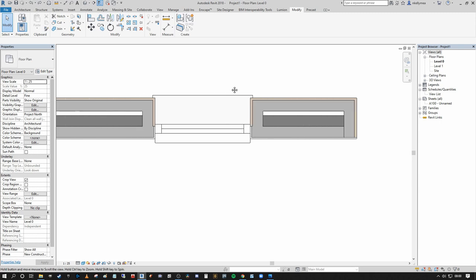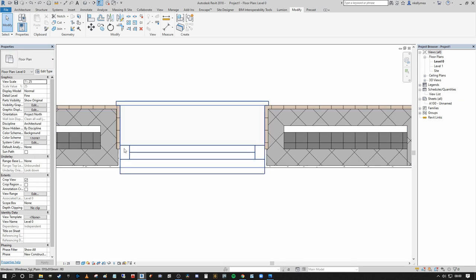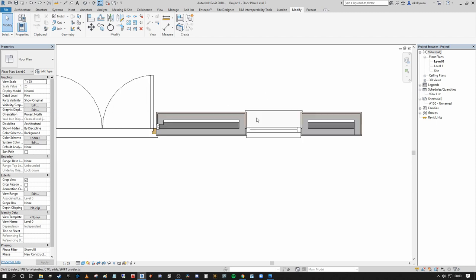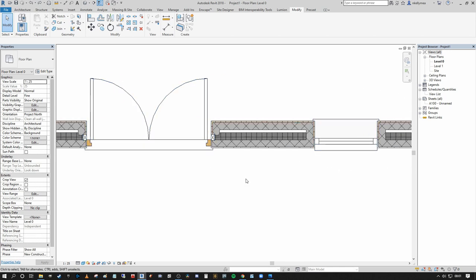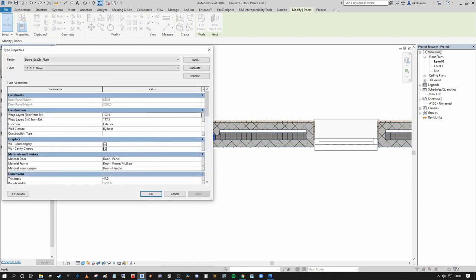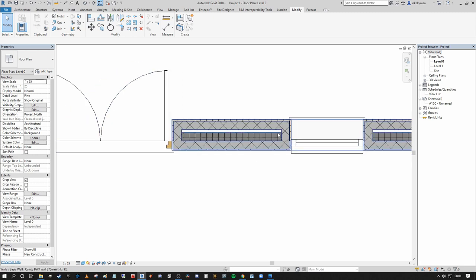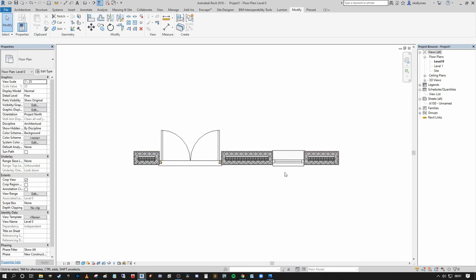Now I'll quickly do the same for the door. Selecting the door, going into Edit Type — I'll turn off the visibility of the cavity closers, set the internal layer wrapping to 112.5mm, and set the external distance to 112.5mm as well. Press Apply. You can see our wrapping conditions at the door insert now match those at the window insert.